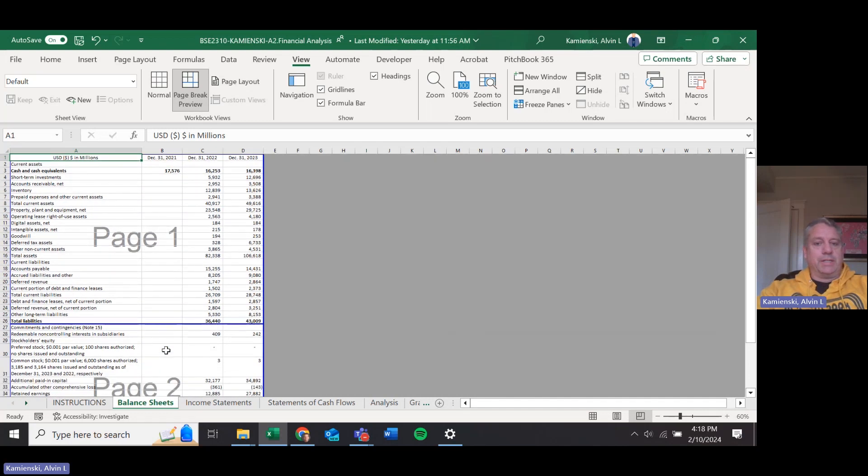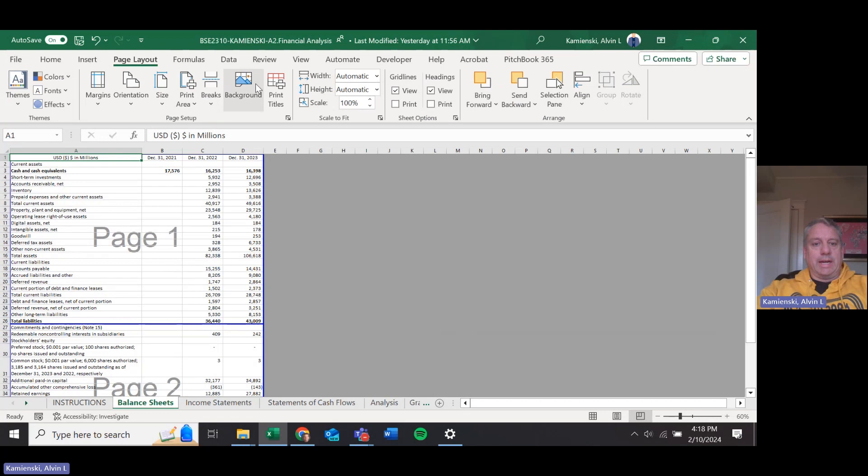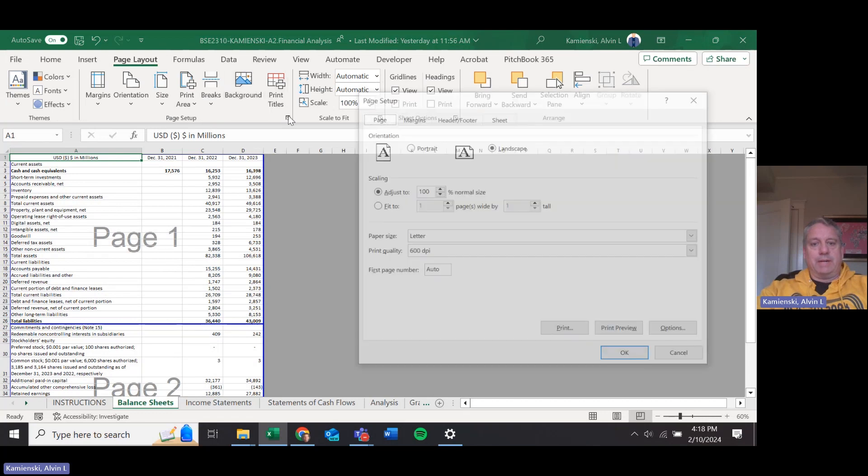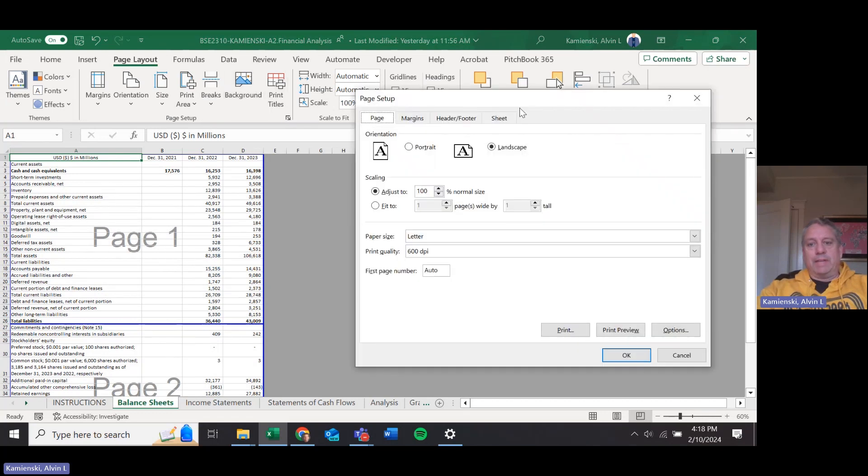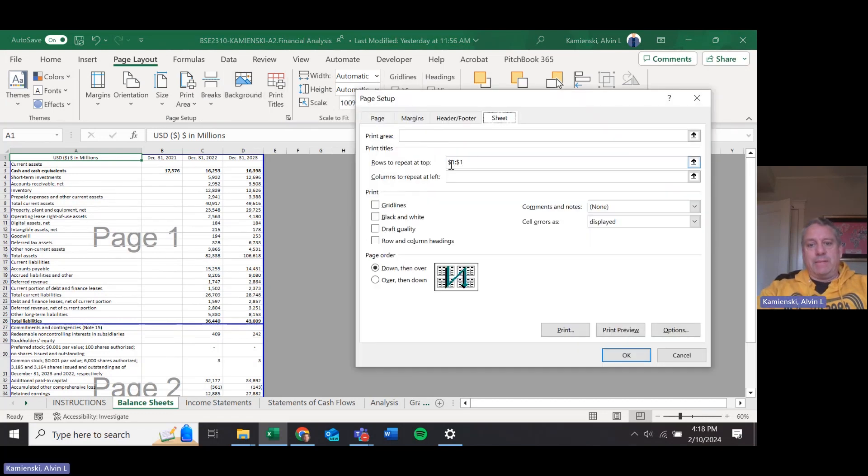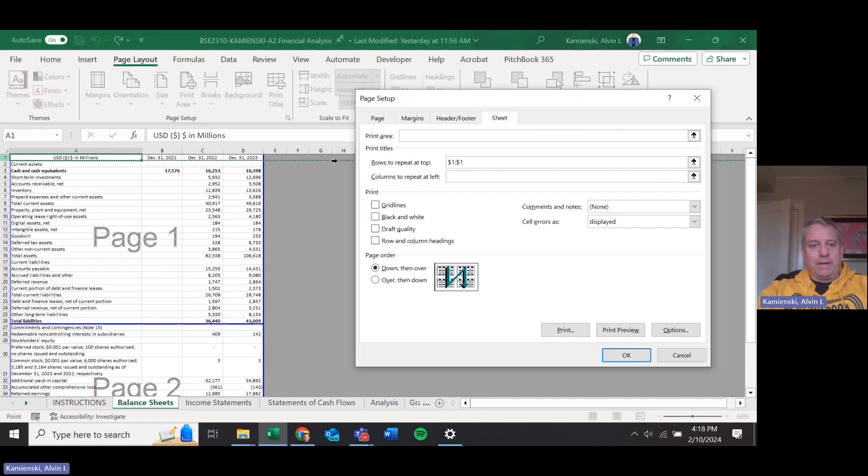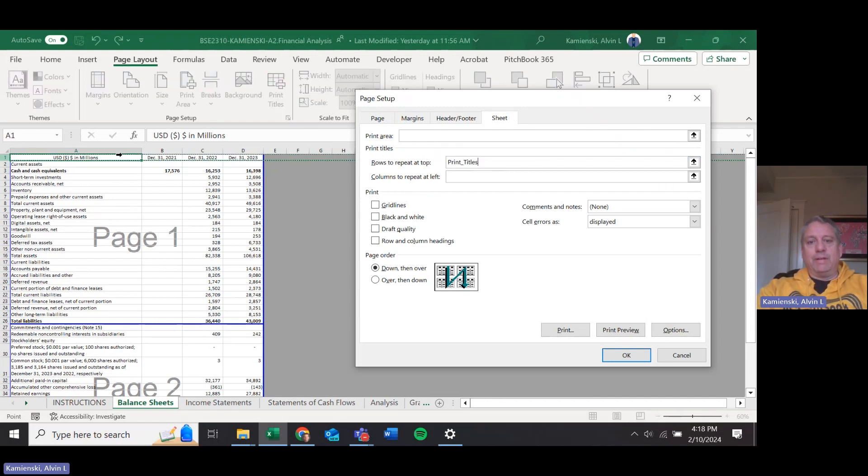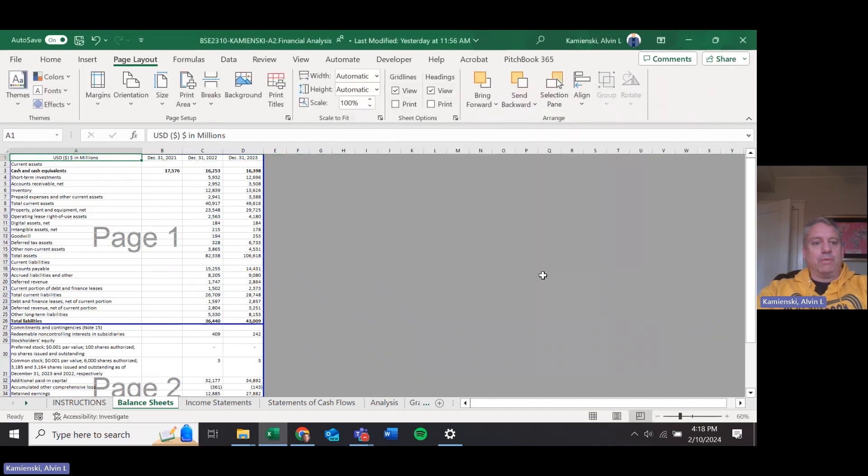It also, because of that fact, again under Page Layout, Page Setup, if we look at the Sheet tab, we are repeating row one up there. All you have to do is click on that row and then that's where we will have our row header on top of each page.